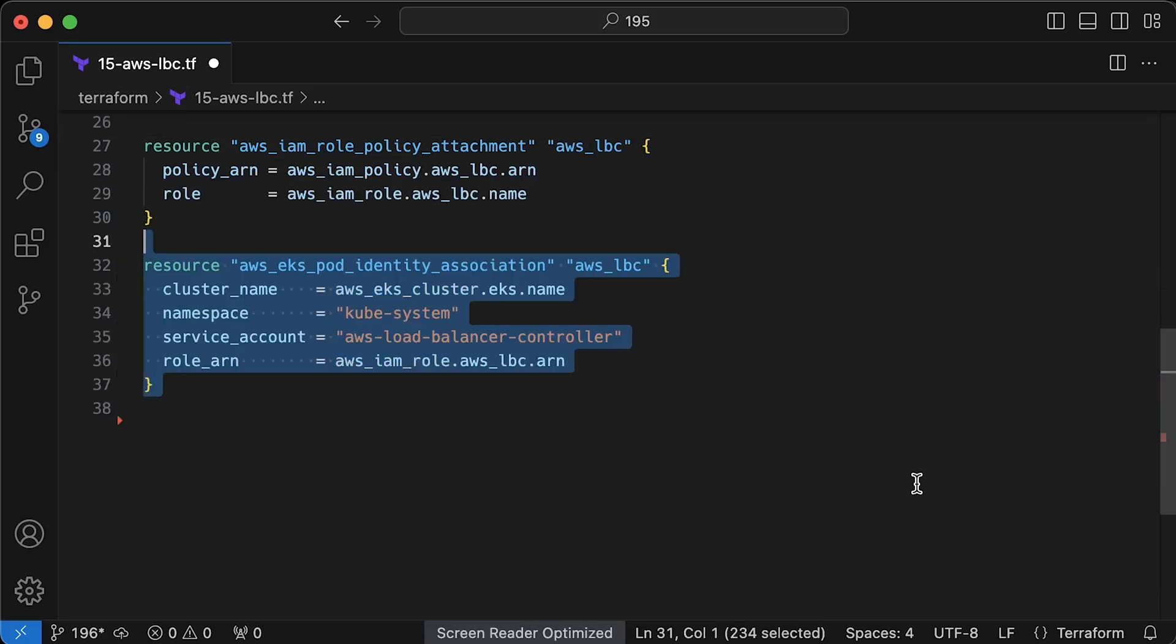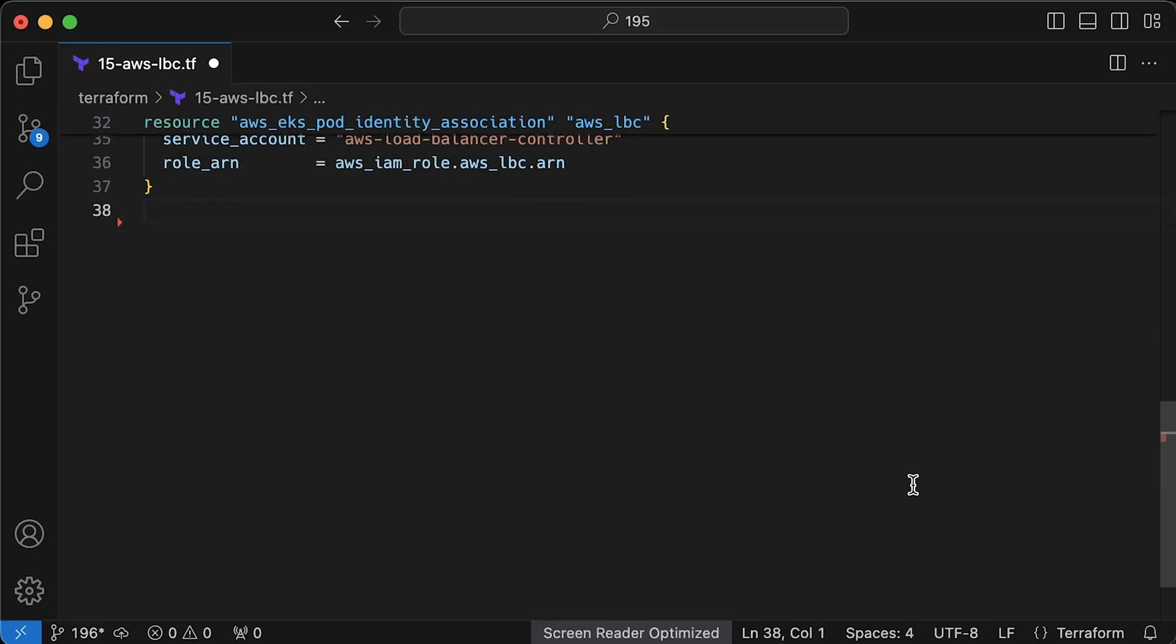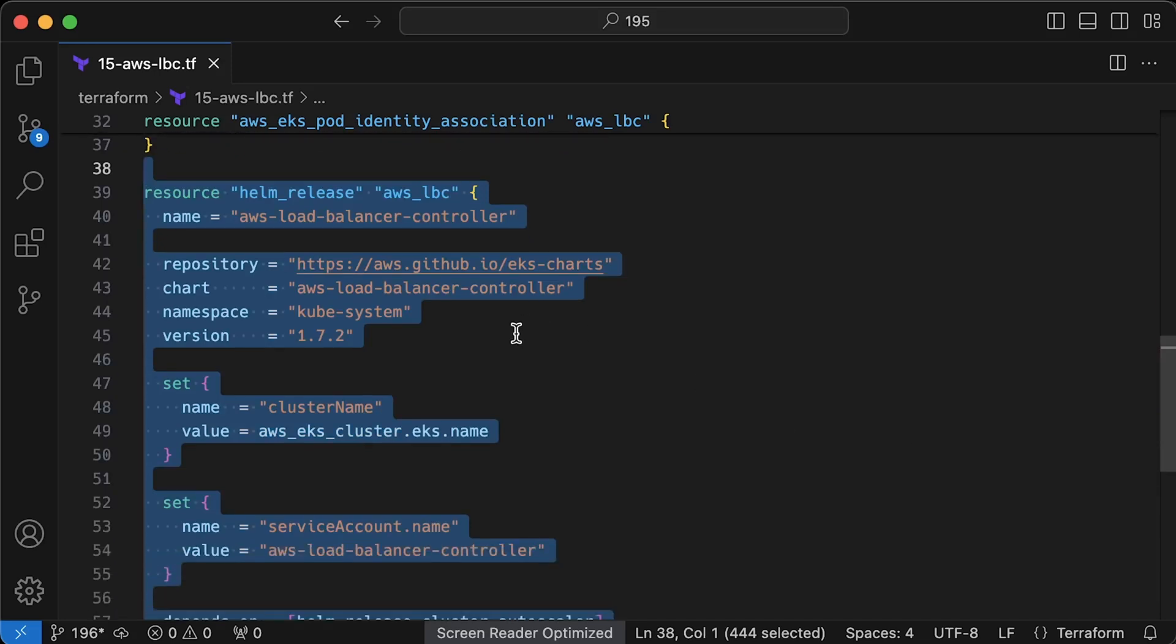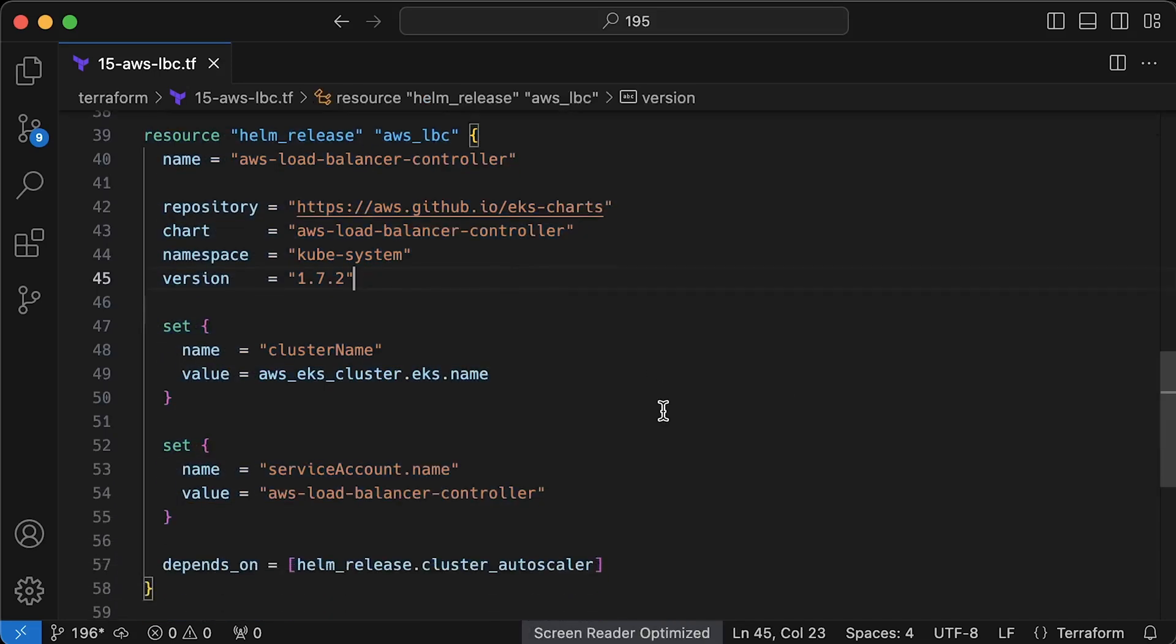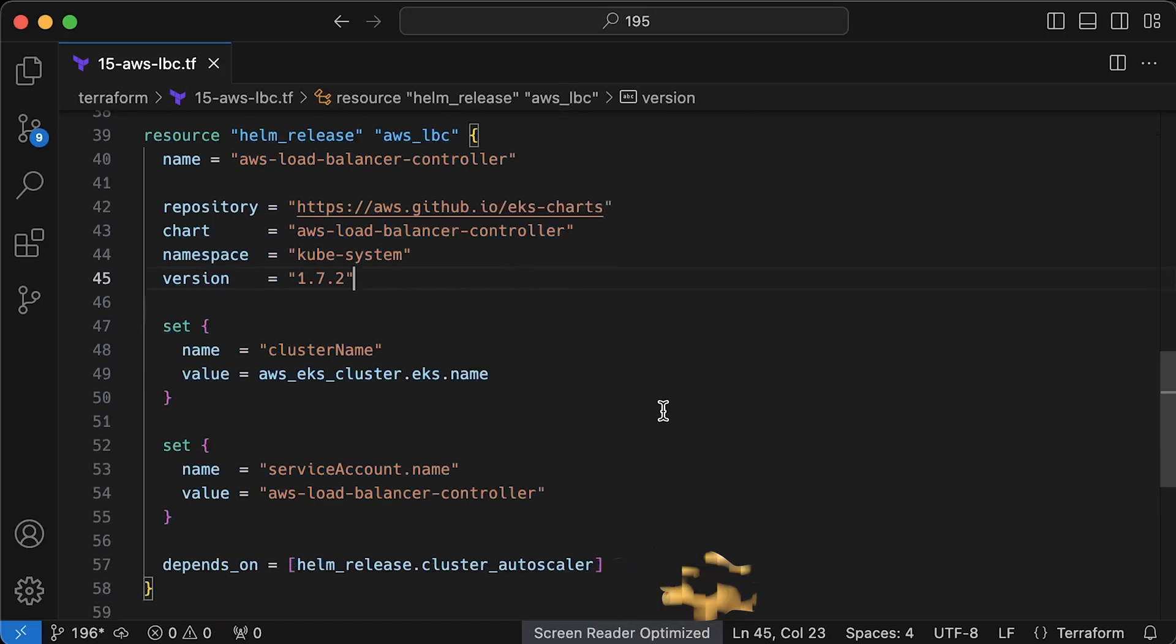Finally, we need to link this IAM role with Kubernetes service account and will also deploy this controller to kube-system namespace. Alright, we finished configuring IAM permissions. And next, we need to deploy a controller using a Helm chart. This Helm chart requires EKS cluster name. The Kubernetes service account name must match the one you linked in EKS. Also, let's depend either on the node group or the previous Helm chart.